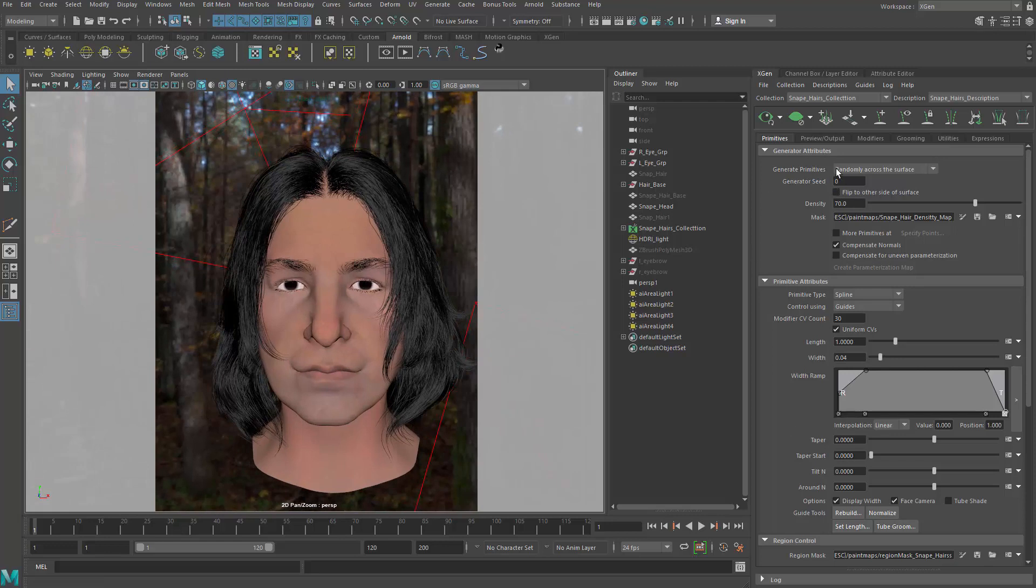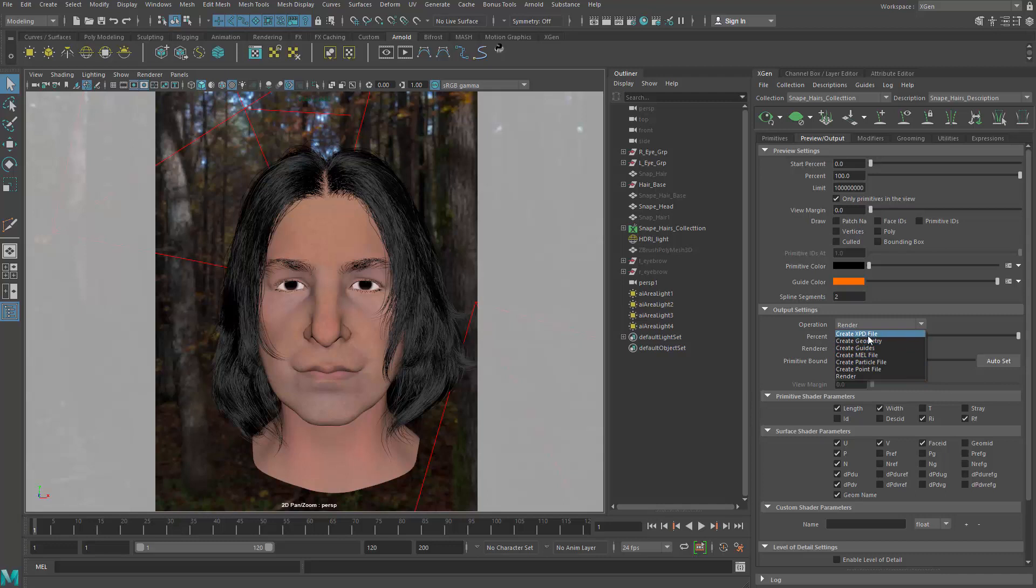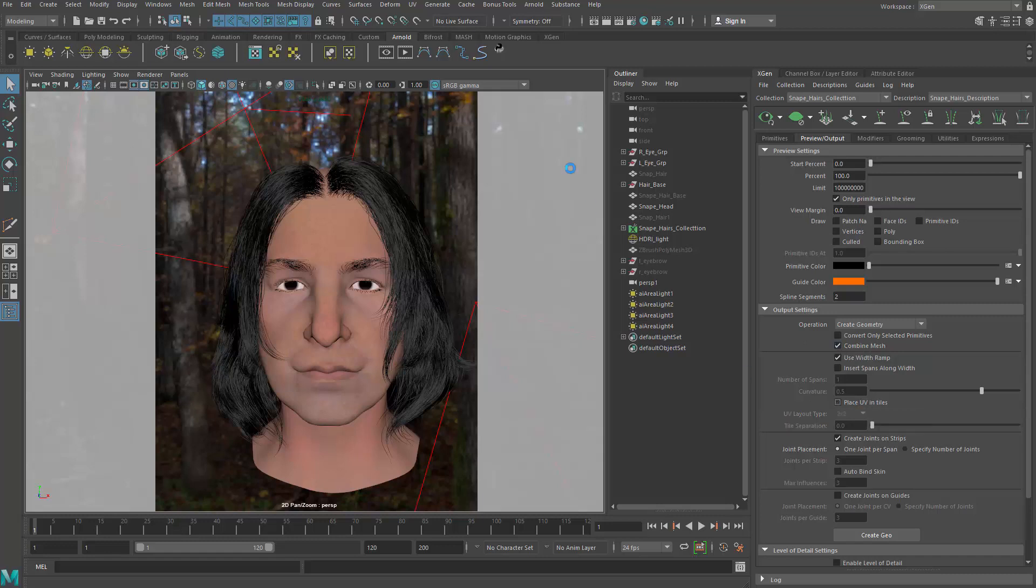So we're going to go for preview and output. And the operation here will be create geometry. And here we're going to use the width ramp. That's good. Combine everything. I do not want to place the UV in tiles. Just want them to go from negative to positive.